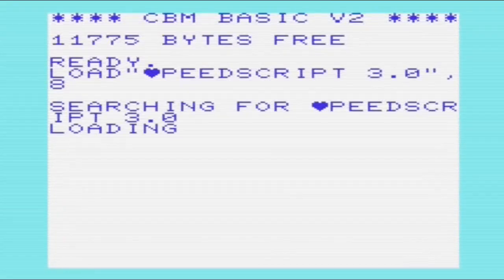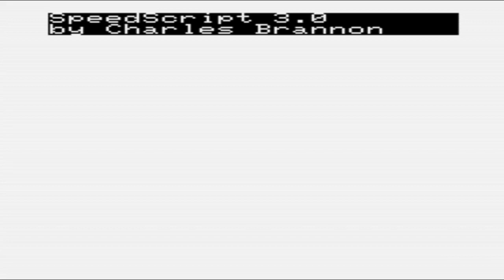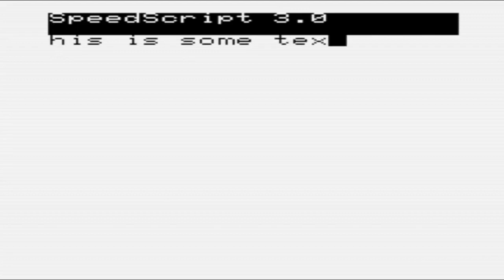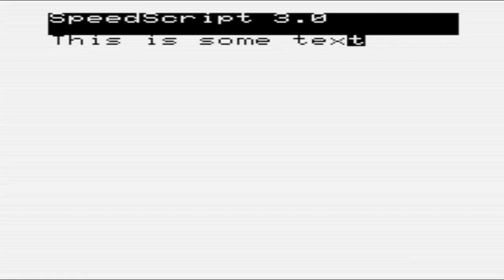Turning to SpeedScript now. This first appeared in Compute's Gazette in 1984, and was updated and appeared in their various publications over the next few years. So we can see here that SpeedScript has loaded, and we can just start typing. So if I start typing here, and then we can go back. We can edit the text. I'm going to do something similar to what we did before.